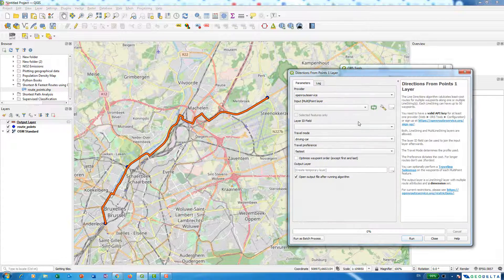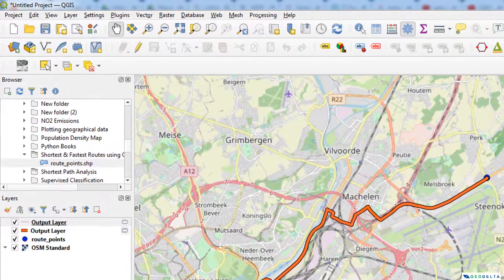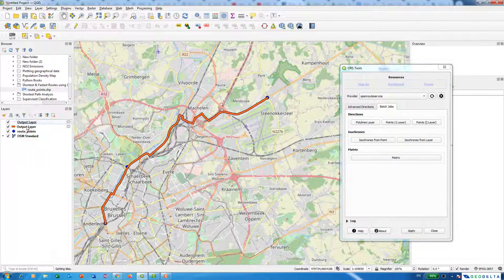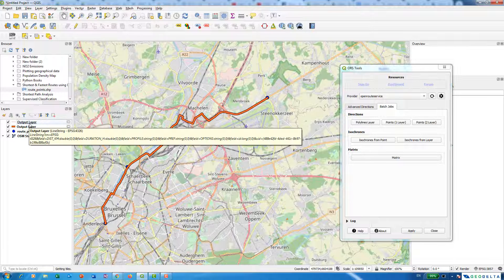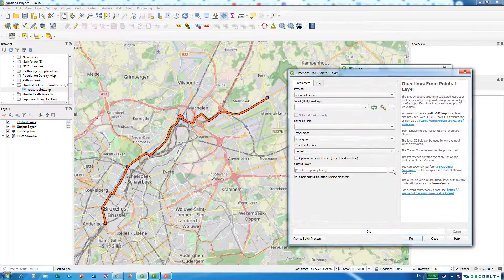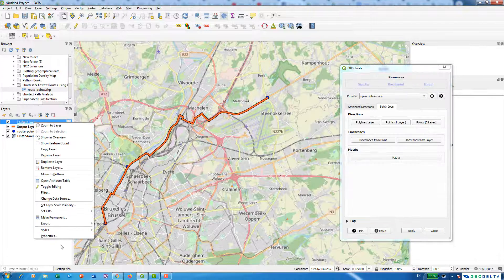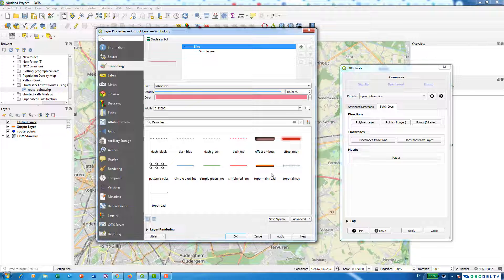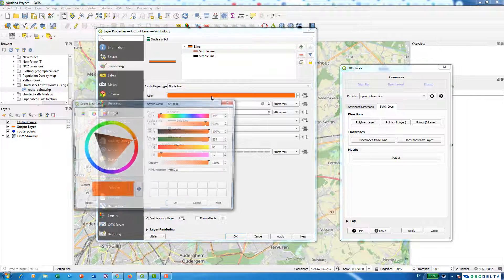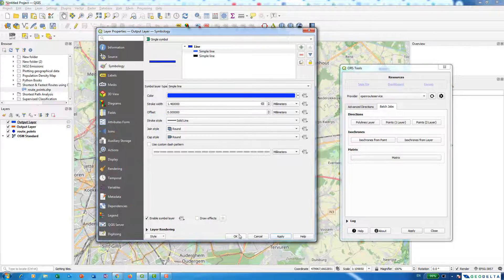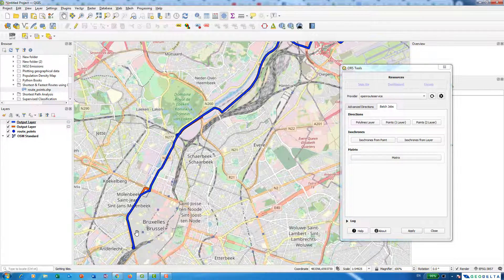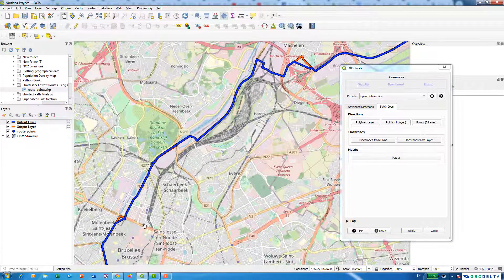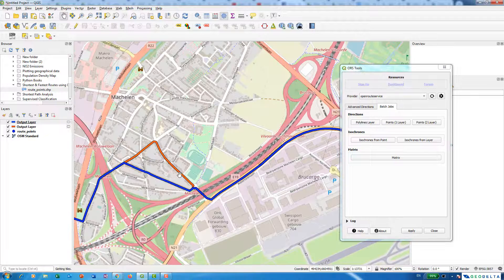Just out of curiosity, if you'd like to know what the shortest route would be, we can select the route points as the input and run this again. It creates a new layer — both layers have the same name. If you'd like to make these layers permanent, save them through the export option. I'll change the color to blue so we can distinguish it from the orange fastest route layer.